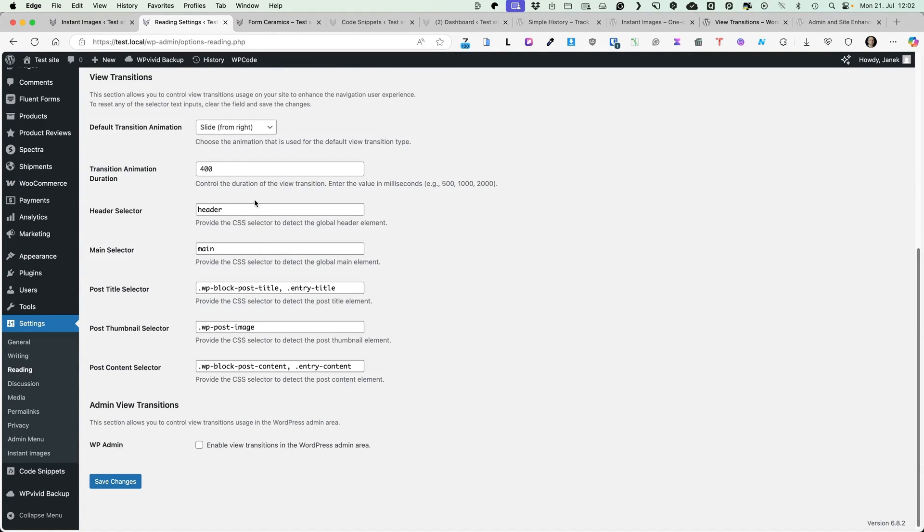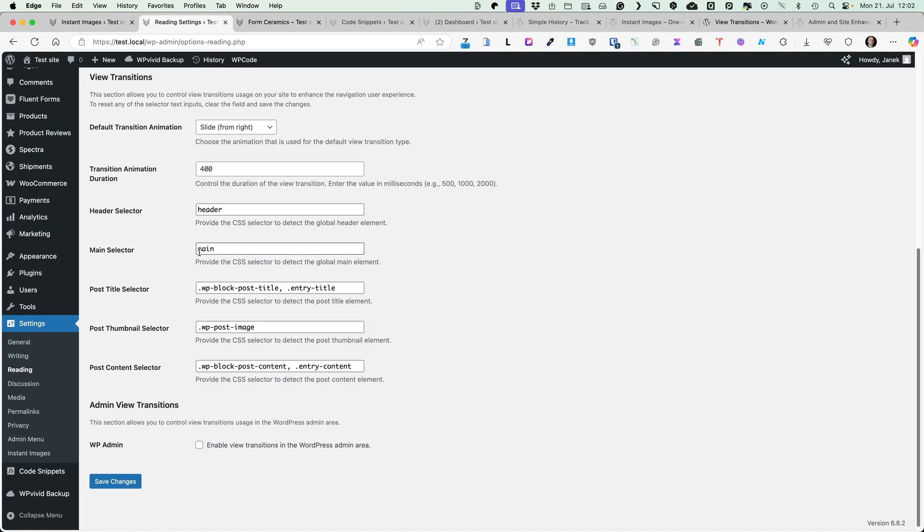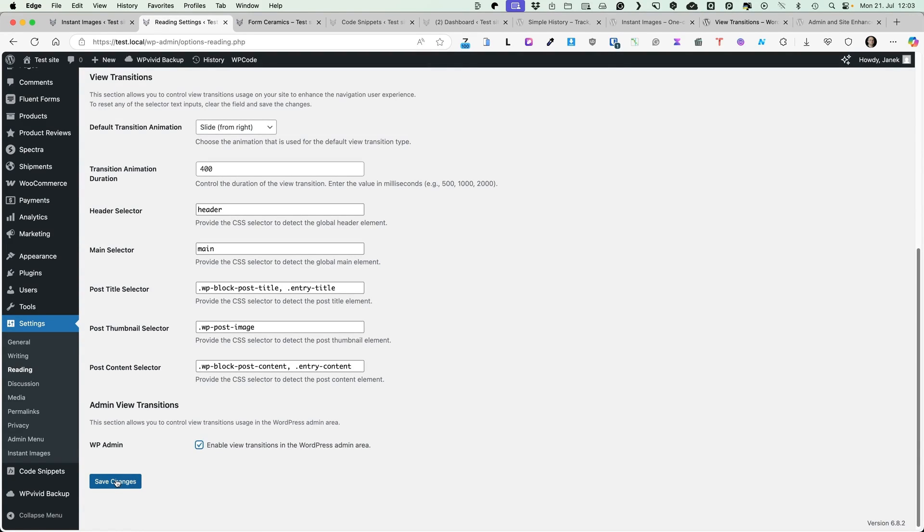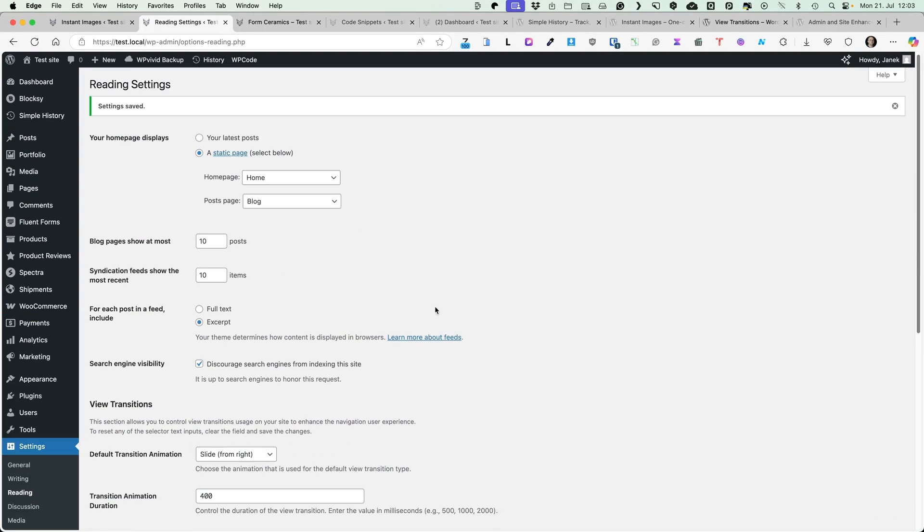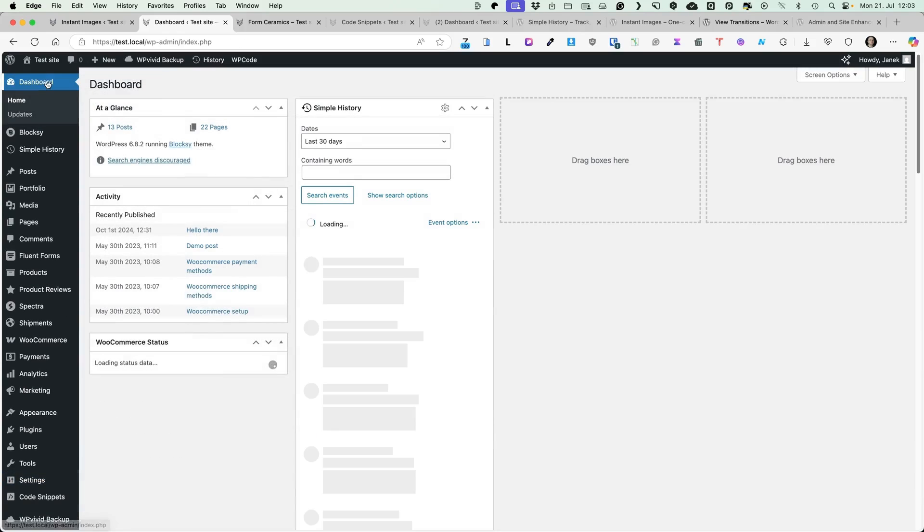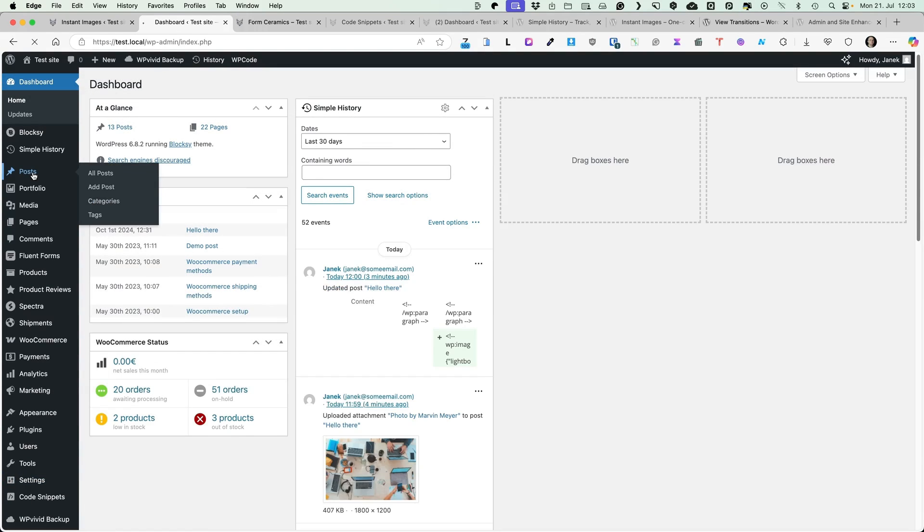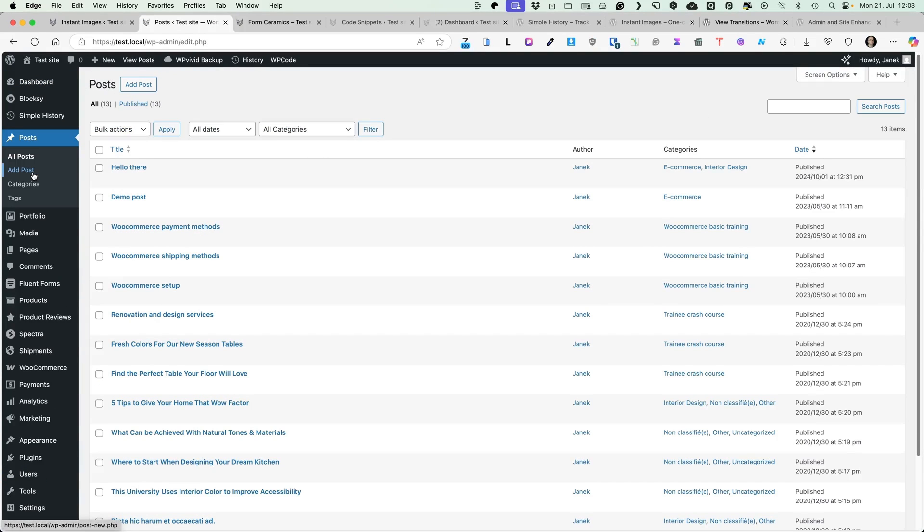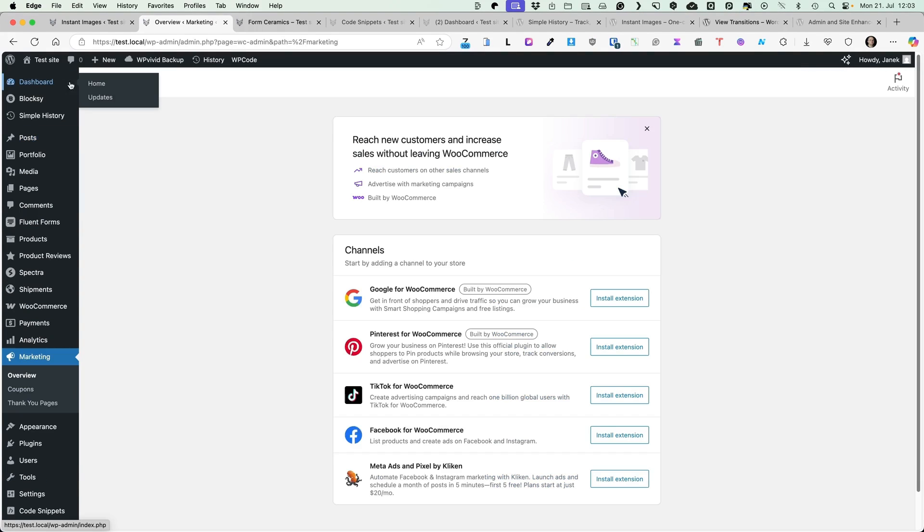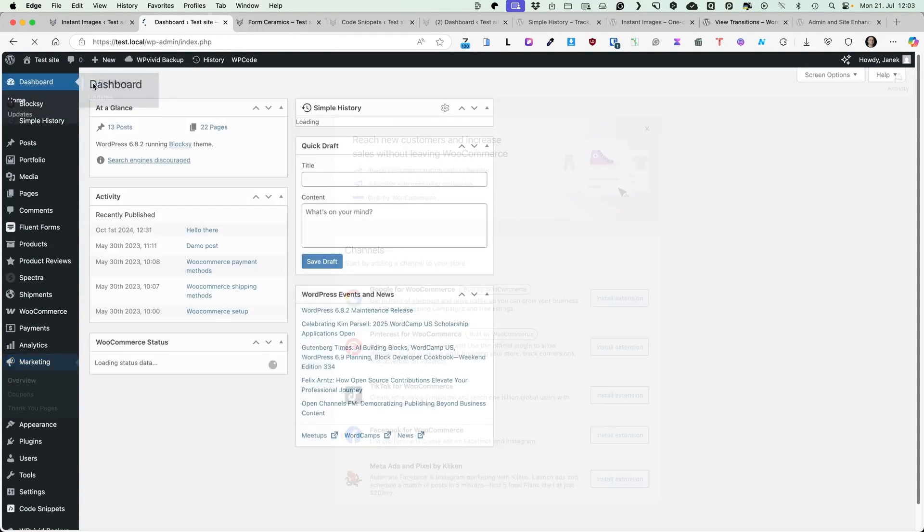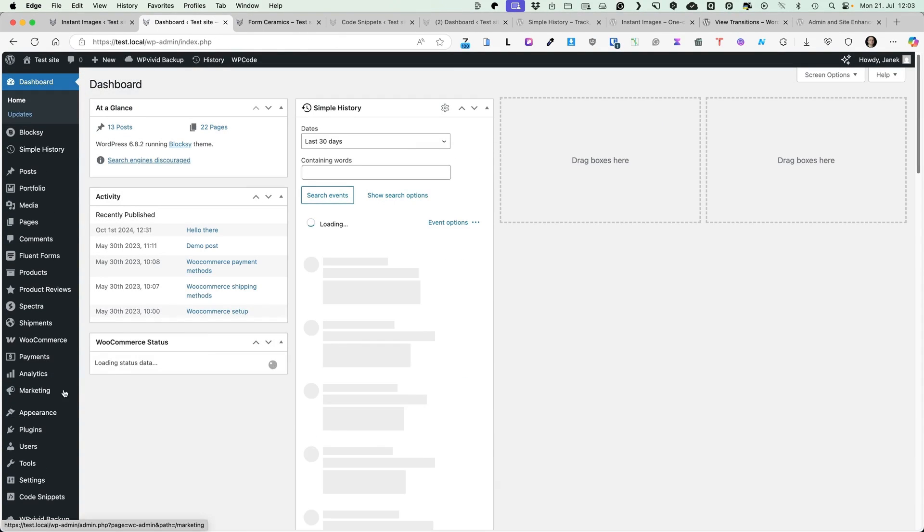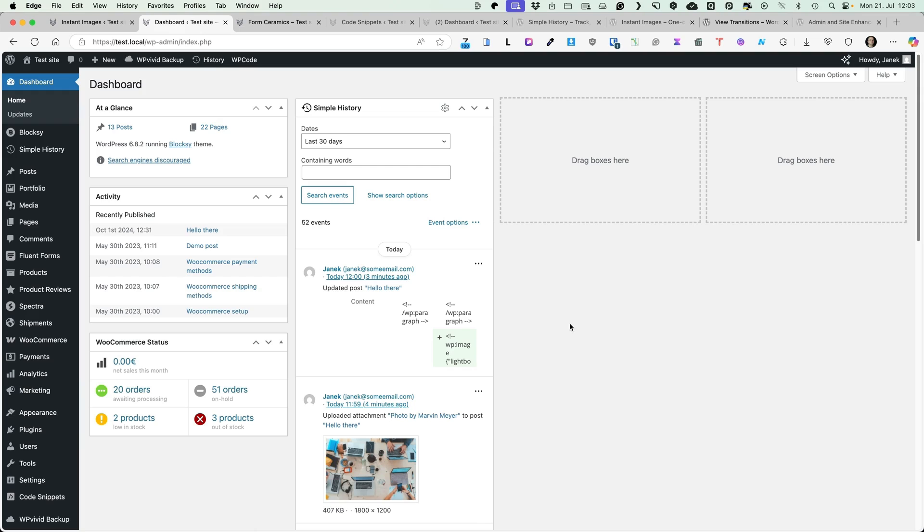As far as I have used this plugin, I haven't changed any settings here. But if it doesn't work out for you, then you have to check whether the header selector, main selector, post title selector and thumbnail selectors are the ones your team is using. You can also activate it for WordPress admin area and now you'll see, the same Fade Transition is used here. And yeah, there is nothing else to it.